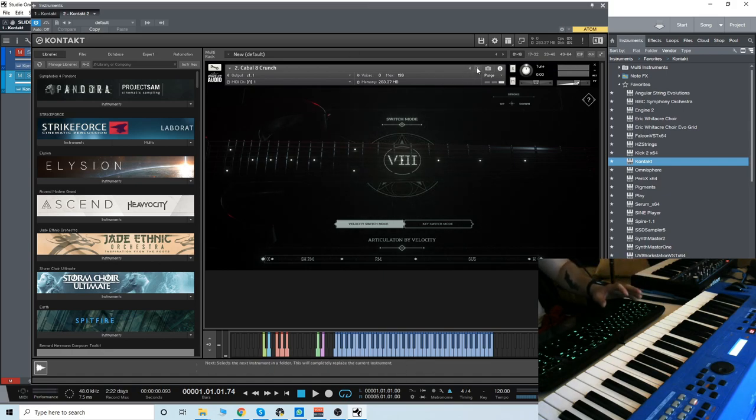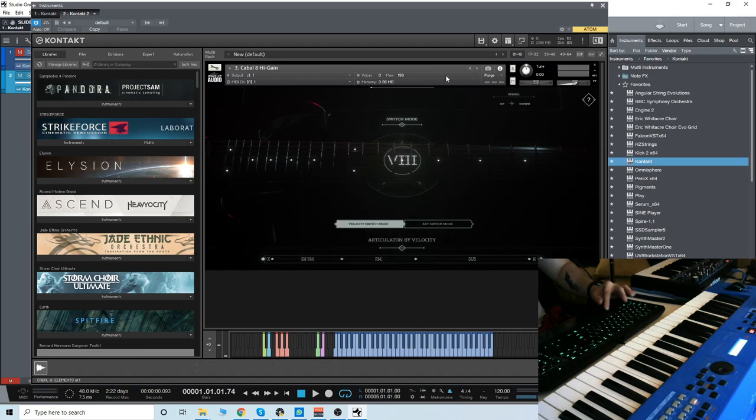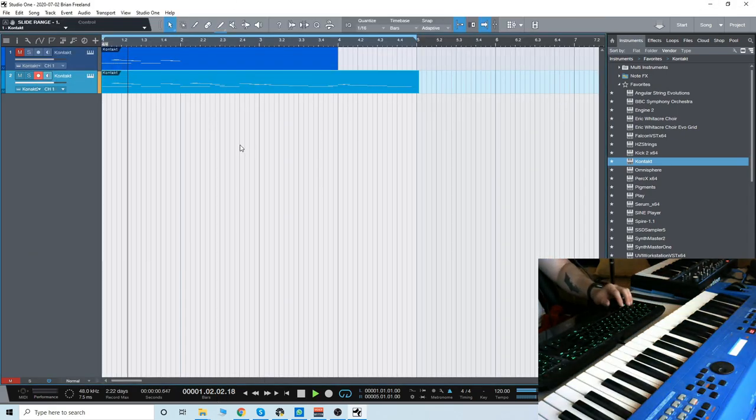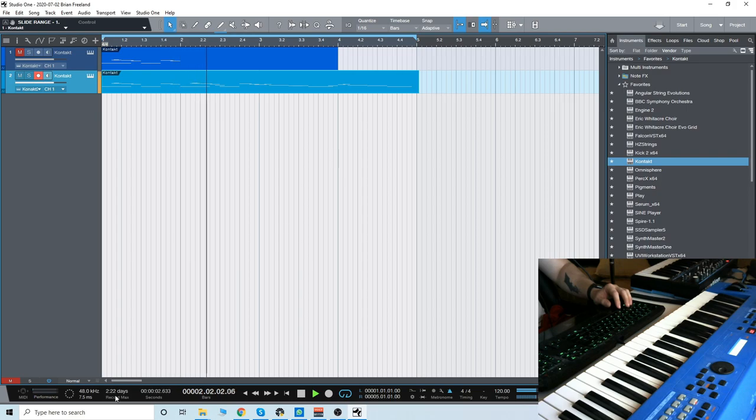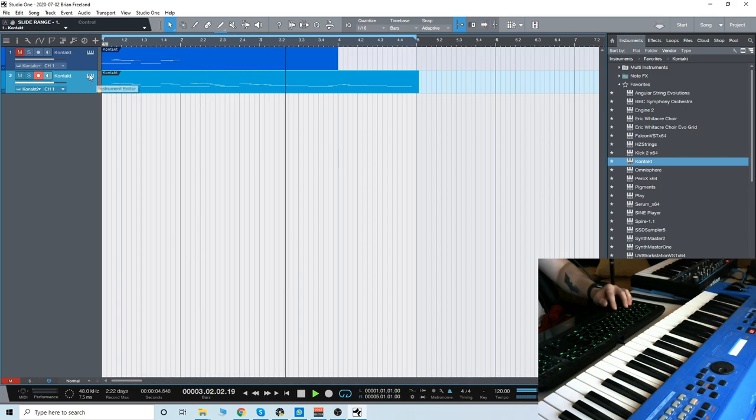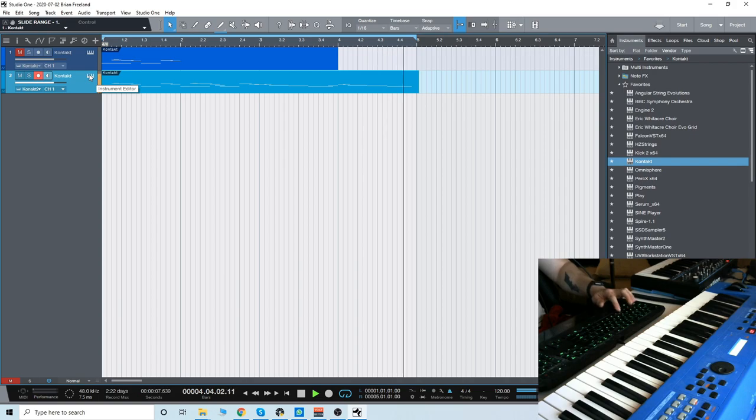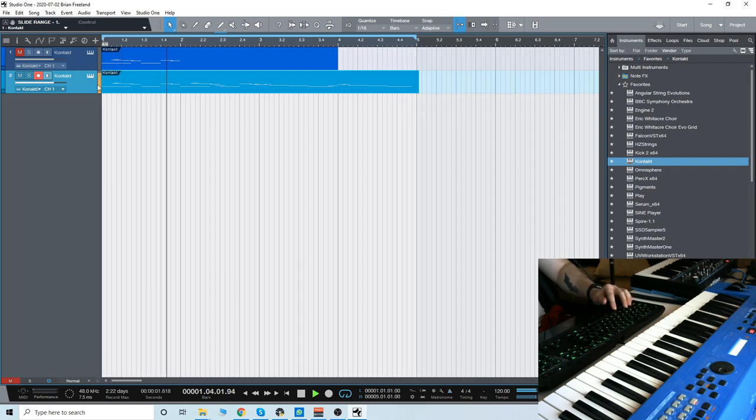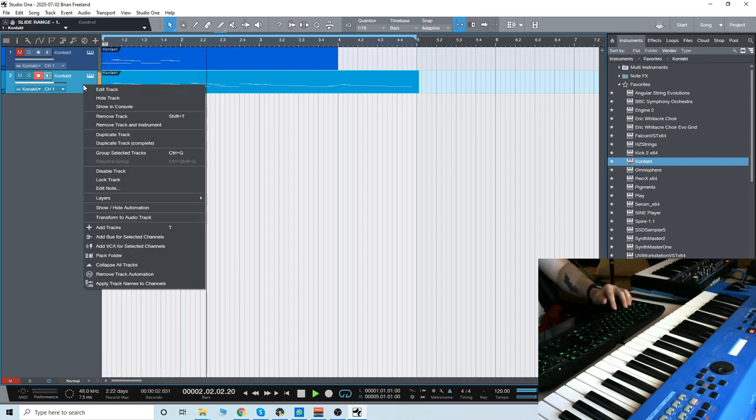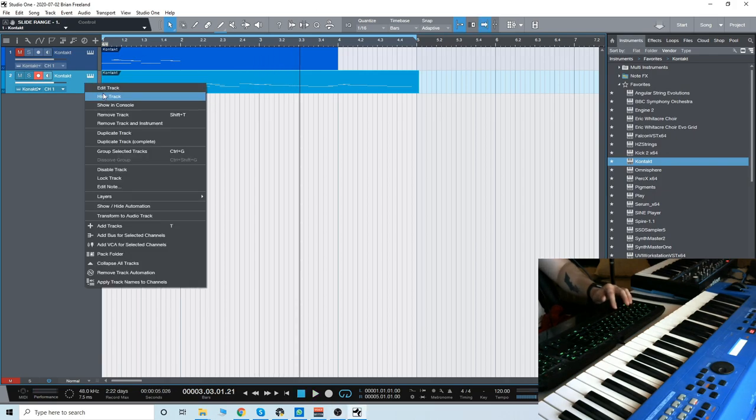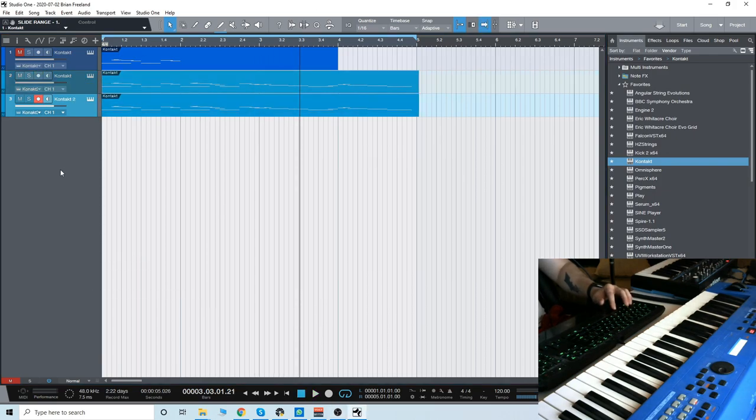Now, let's go to the high gain and see what that sounds like. Okay, I'm going to double it up now with the crunch and add some drums.